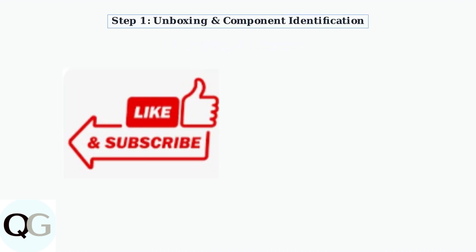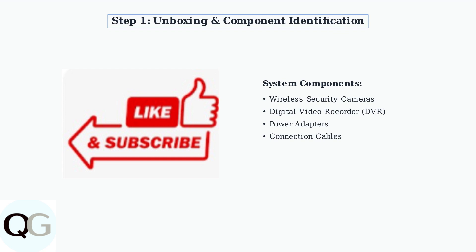Begin by carefully unboxing your Night Owl system and identifying all components. A typical system includes wireless cameras, a digital video recorder or DVR, power adapters, and necessary cables.